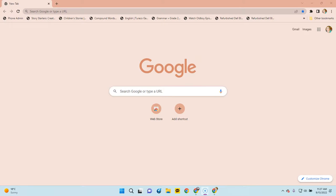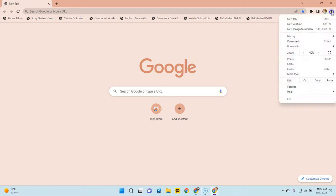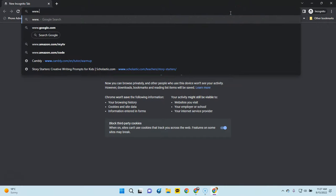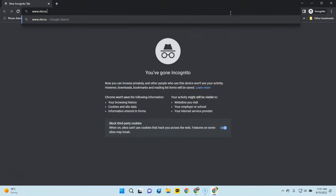This is going to be a short tutorial on how to access the materials found on the website to teach. First, I'm going to go incognito so that I see exactly as you would see, then I would go to the website.